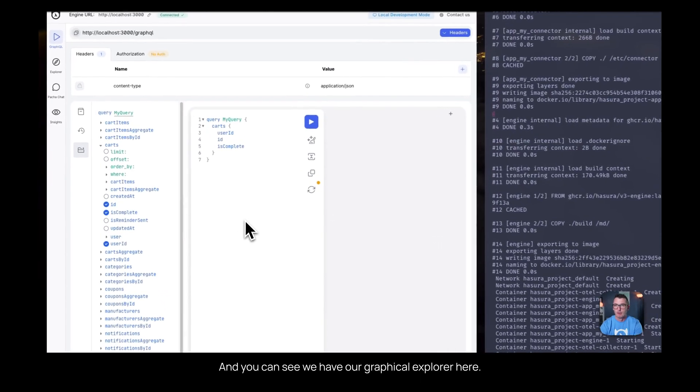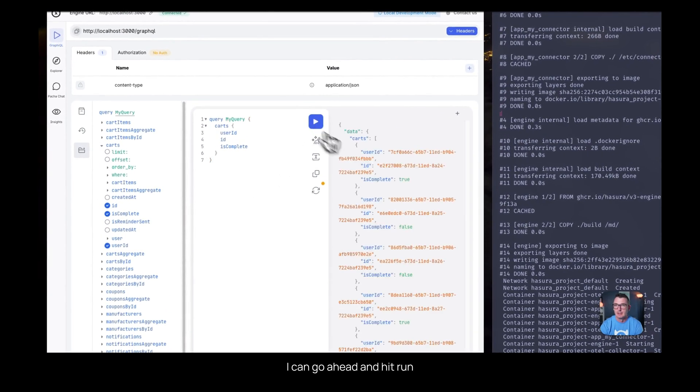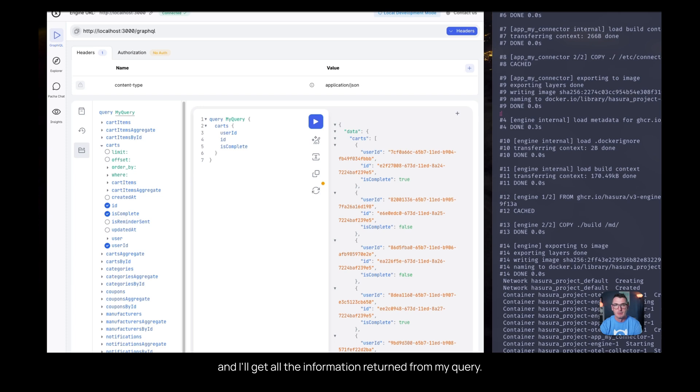You can see we have our graphical explorer here. I can go ahead and hit run, and I'll get all the information returned from my query.